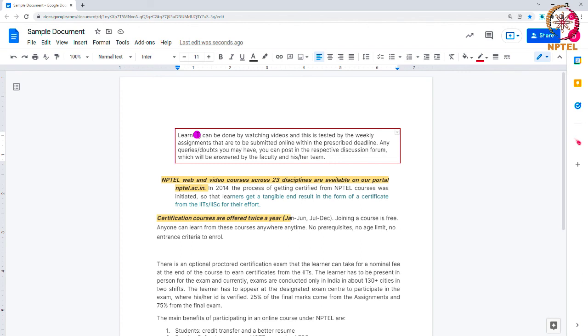Today we discussed most of the formatting options in Google Docs, which will help your document look good and professional. Thank you.